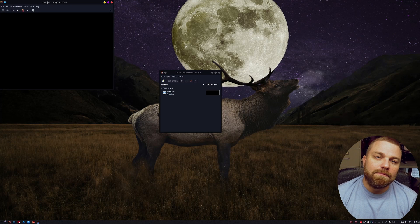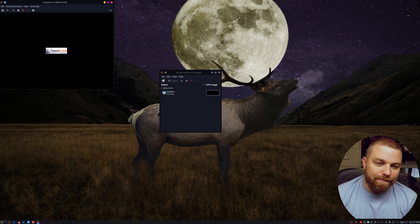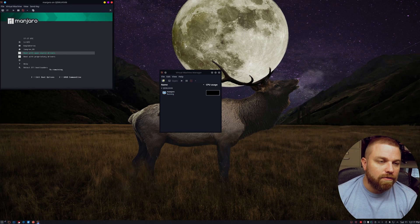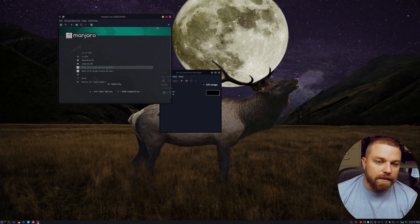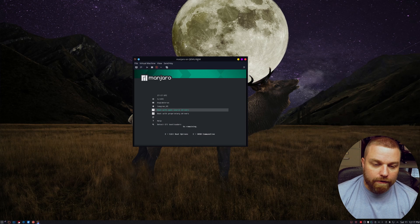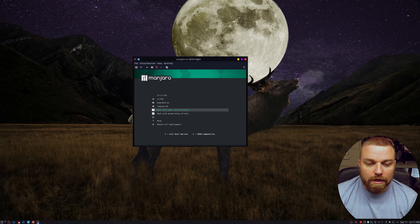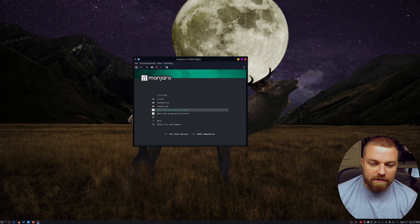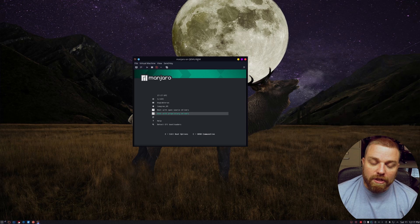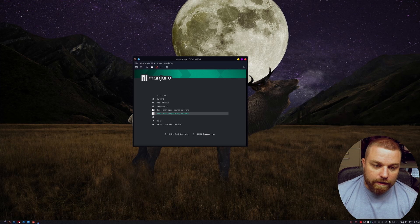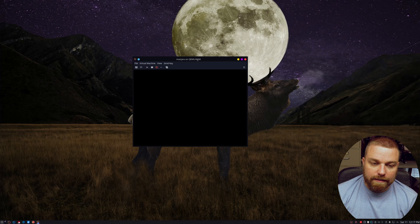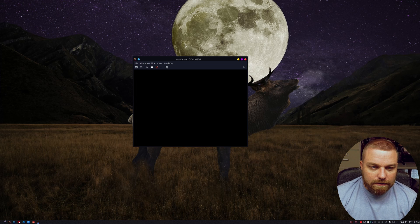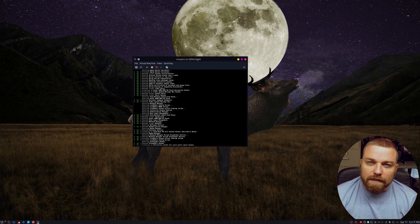What's up everybody, my name is Kim and today we're going to be installing Manjaro using the manual partitioning mode. You want to choose 'Boot with open source drivers' if you're on AMD, and 'Boot with proprietary drivers' if you're on Nvidia cards. Just use the arrow keys to go up and down and then hit Enter to proceed.